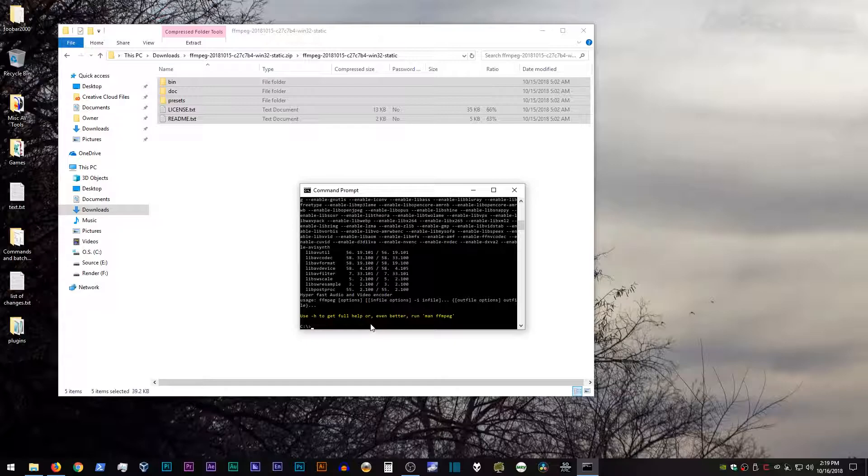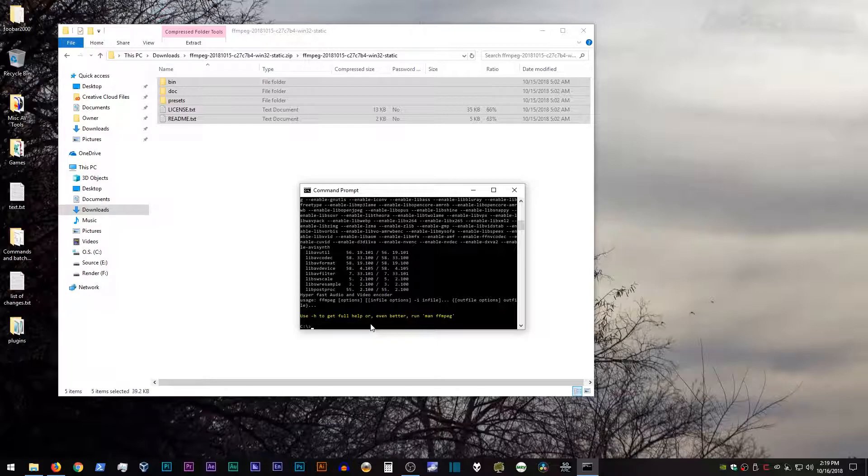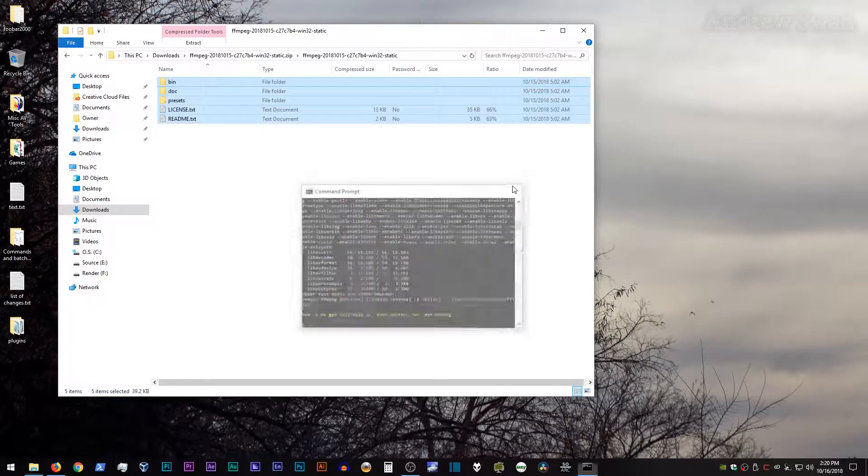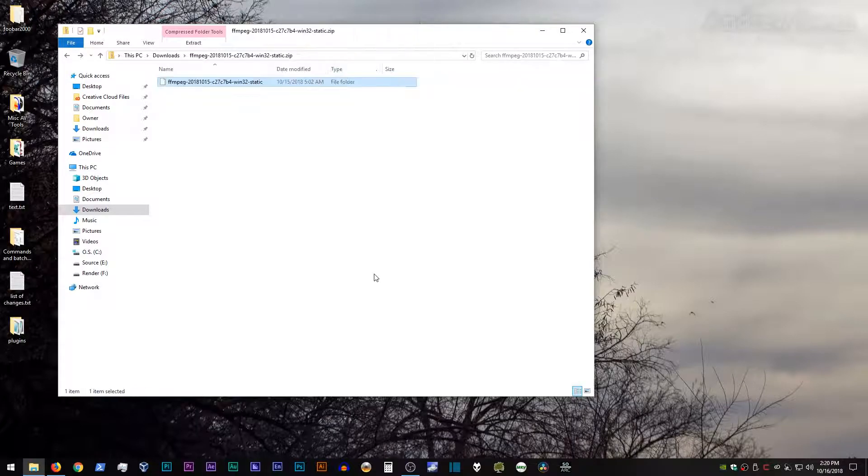So the reason why you would do this is that instead of dropping that ffmpeg binary into whatever directory your video files are in, with this method you can put ffmpeg in one folder, one place, and it'll work anywhere. So that will make your life a little bit easier when it comes to ffmpeg.